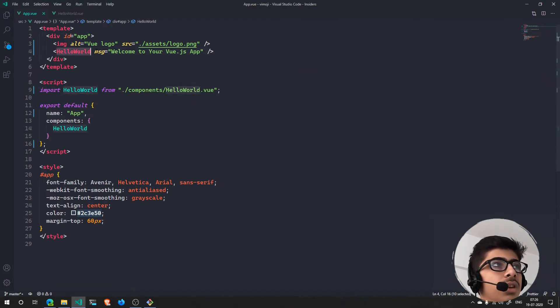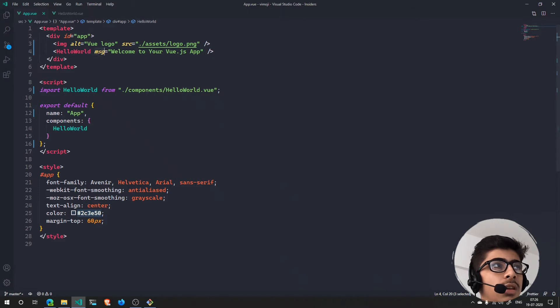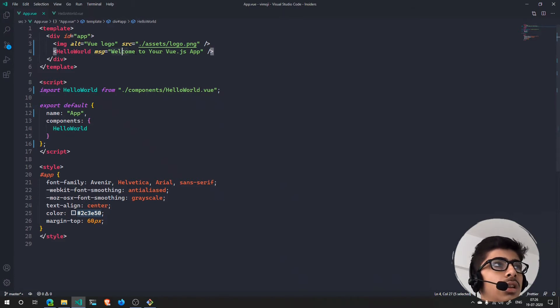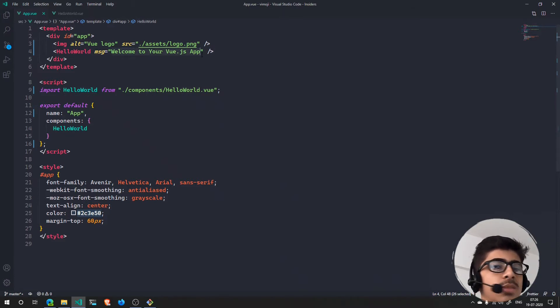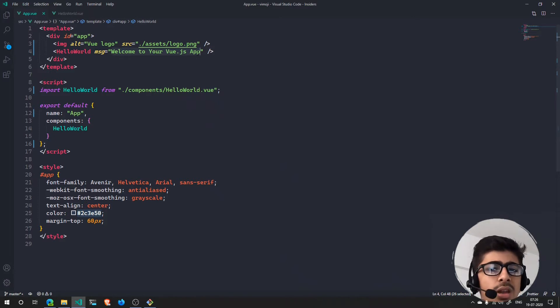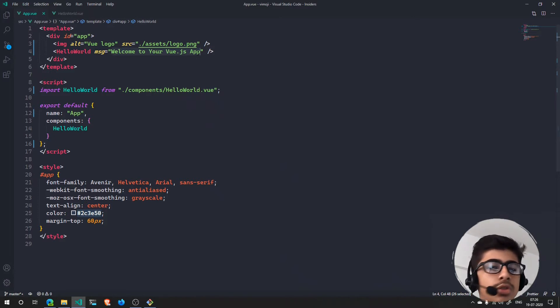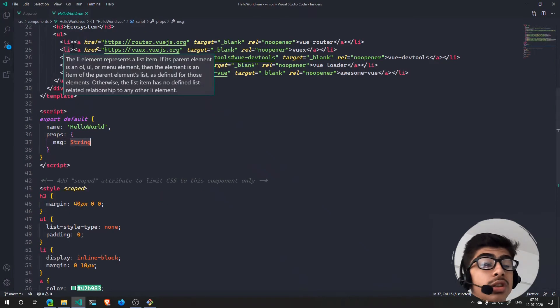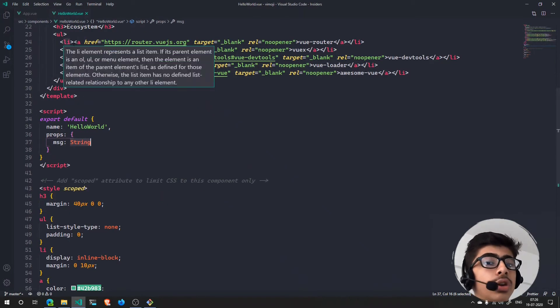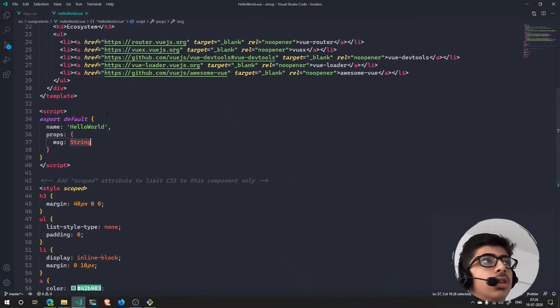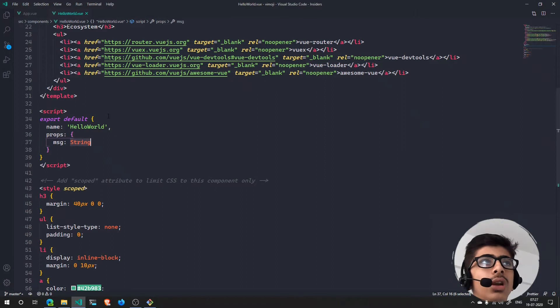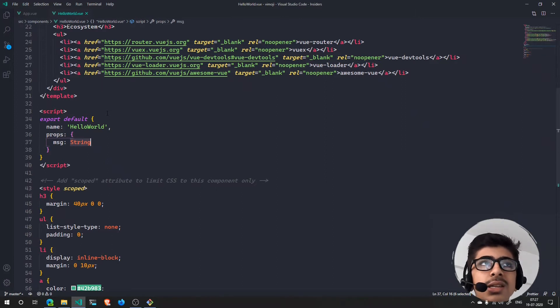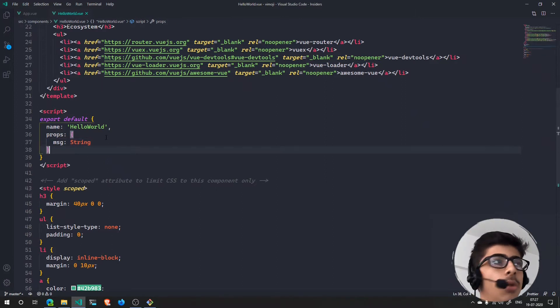If you take a look right here in the HelloWorld, we are passing a prop that is named msg and is equal to some string. A prop is nothing but just like an attribute. You pass in an attribute and it is just component communication - it goes to another component, the component takes it and then uses it. That's a prop.